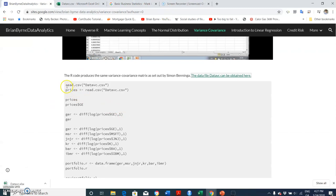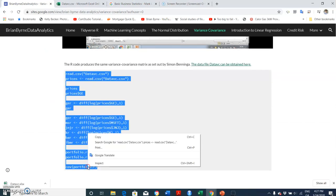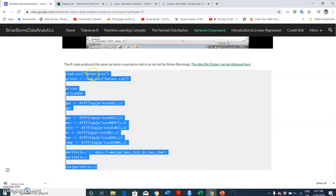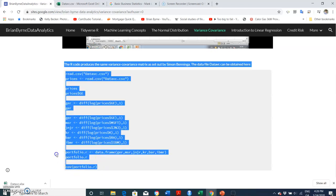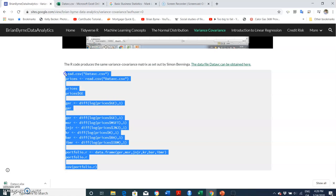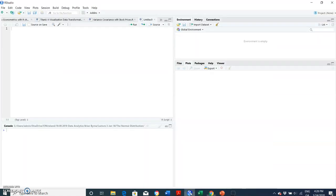And then I can take the R code. Basically we can read in that data CV, so data covariance file, and then we create an object called prices. And then we take prices, we can pull out General Electric on its own for the entirety of the different data. We create the log difference with a lag of one period, so that creates a return, annual return. And then we can ascribe that to portfolio R and then take the covariance of R. Okay, and hopefully we should have the same results. So I copy this, go into R Studio, paste.